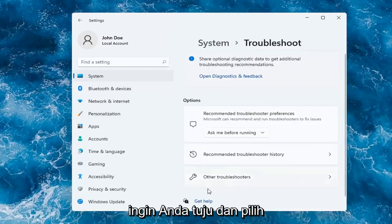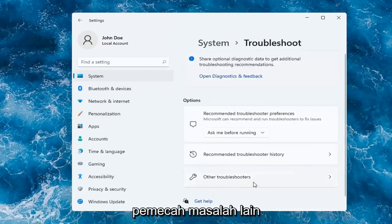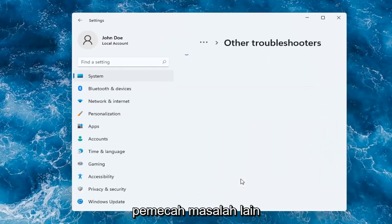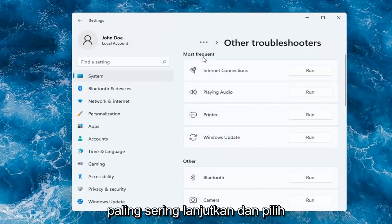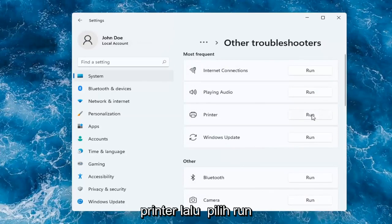You want to go and select Other Troubleshooters. And then underneath Most Frequent, go ahead and select Printer and then select Run.